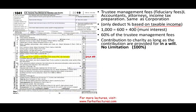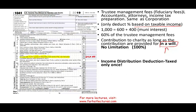Contributions to charity are 100% deductible as long as they are provided in the will — stated by the grantor or decedent. There is no limitation on the amount: if you have a million dollars of income and want to deduct the whole thing as charitable contributions, that's fine. The trustee or beneficiaries cannot decide on the charity; it must be in the will to be deductible.